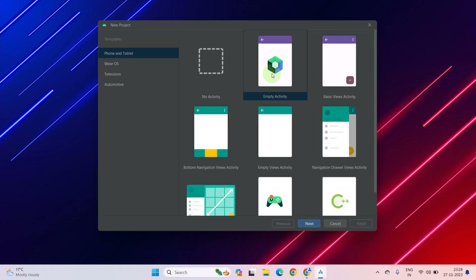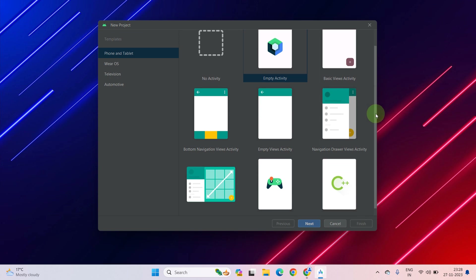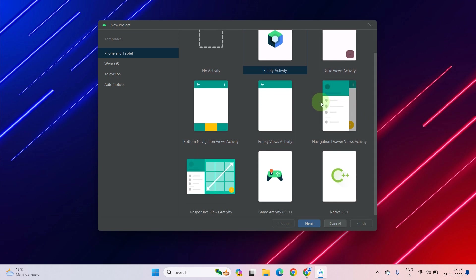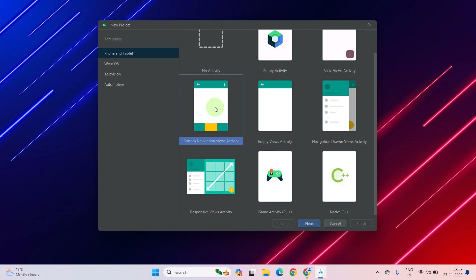It is asking you to select a default activity or no activity to create a project. If you want a navigation drawer in your project then you should select that activity. If you want bottom navigation then select that one. There are other activities as well — it is totally up to you. Now I will select Bottom Navigation View Activity. Select it and then press Next.